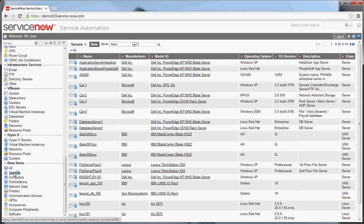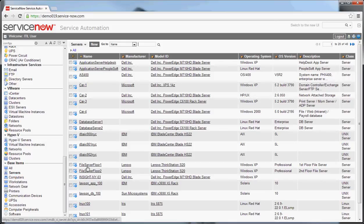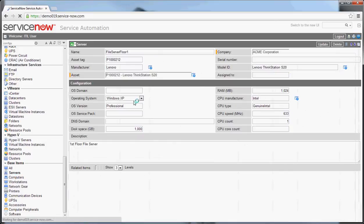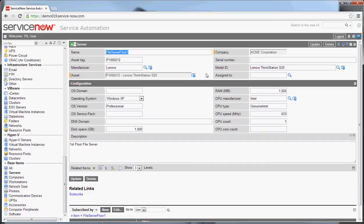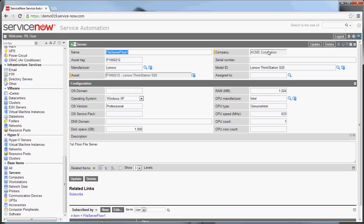So let me click on one of those. What you see here is the core configuration item, a server configuration item form. The information here provides you overview of the system. Some of the most important things to look at here obviously are name, the company that it's assigned to if you have multiple companies in your system, asset tags if you're using asset tags, serial numbers, manufacturer, model, and who it's assigned to.